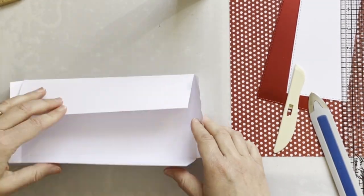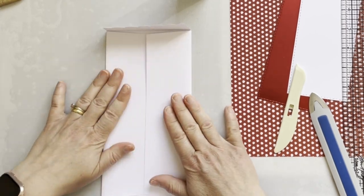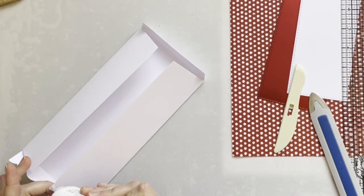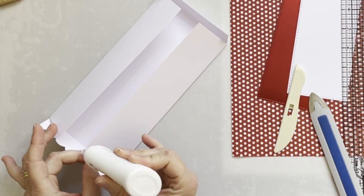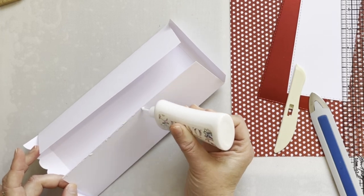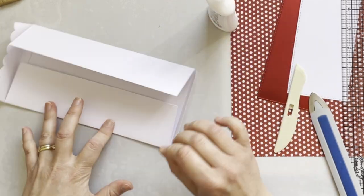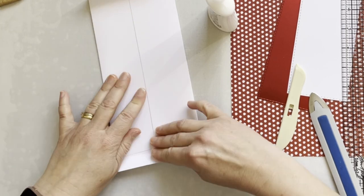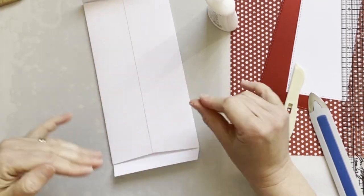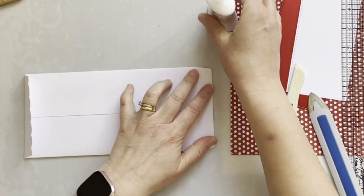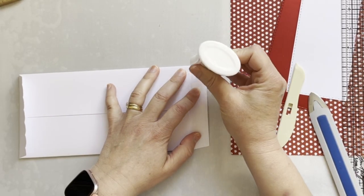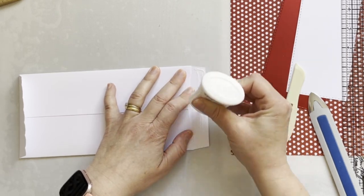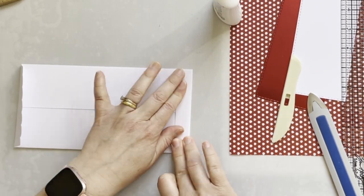Now I will add glue just at the edge of one side of the envelope for the back, and join them together. I'm also gluing one of the ends of the envelopes. And here is the envelope.